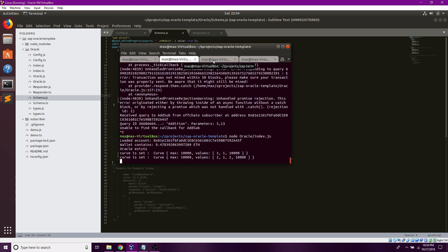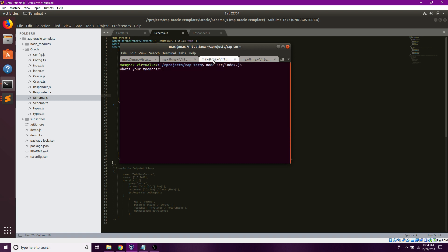I'll do this by first npm installing zapterm and then doing another npm run build.